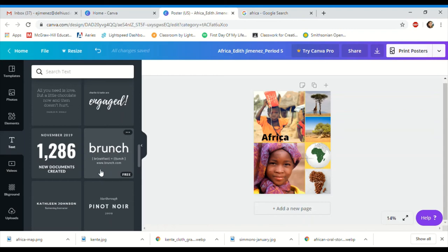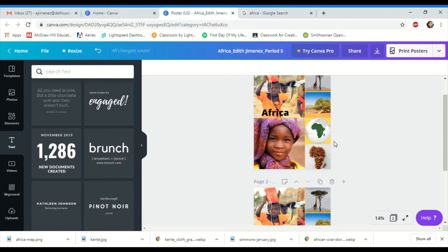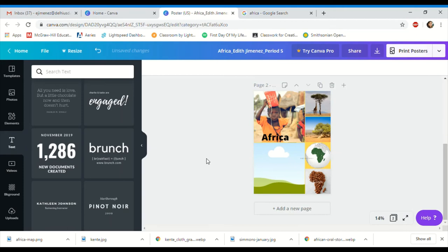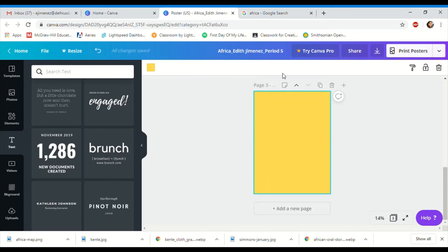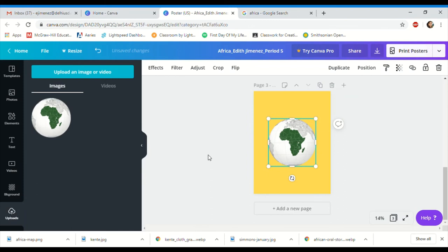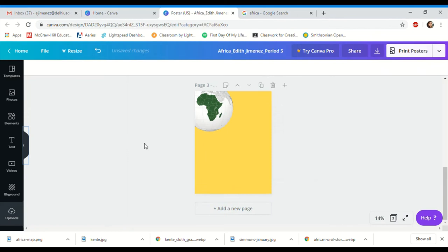If you want to keep what you have but change pictures, you can copy this page and it creates a second version. You can then remove images, change text, but keep the same grid. If you want to start from scratch without the grid, add a new page — it gives you your background color and you can add things directly without using a grid. Go to uploads, add your image, and place it wherever you want.